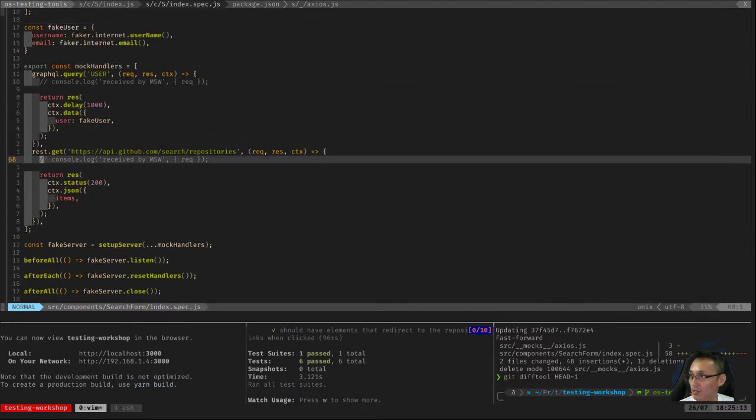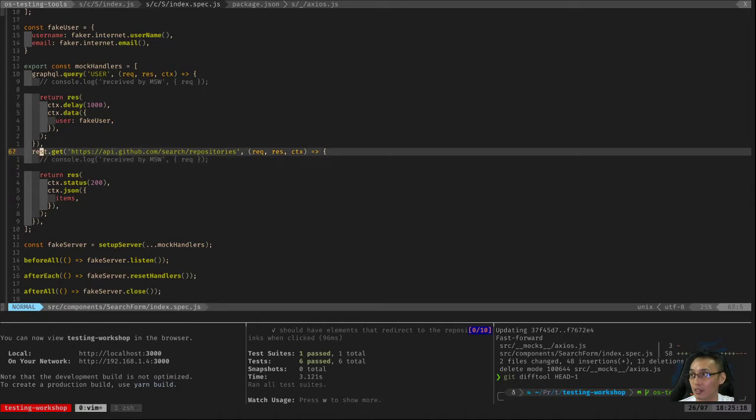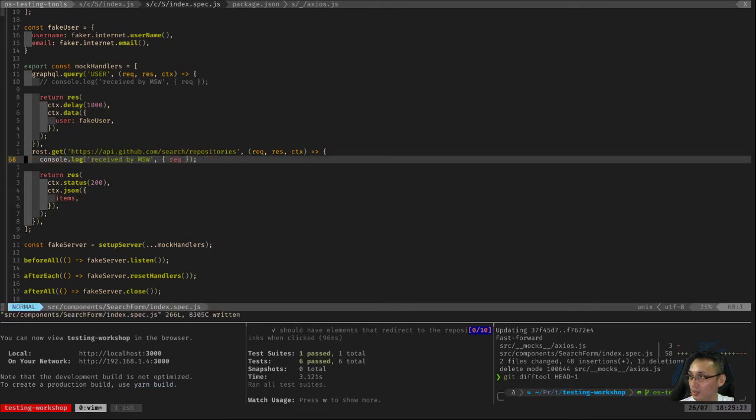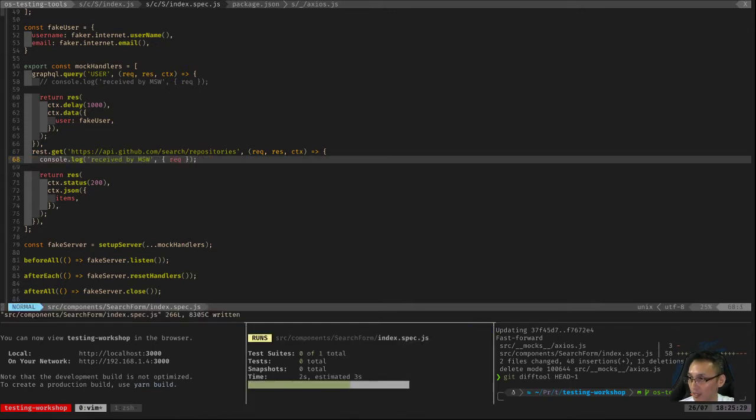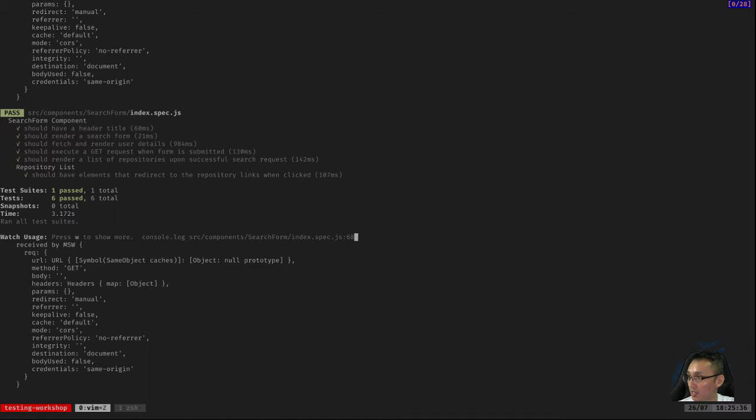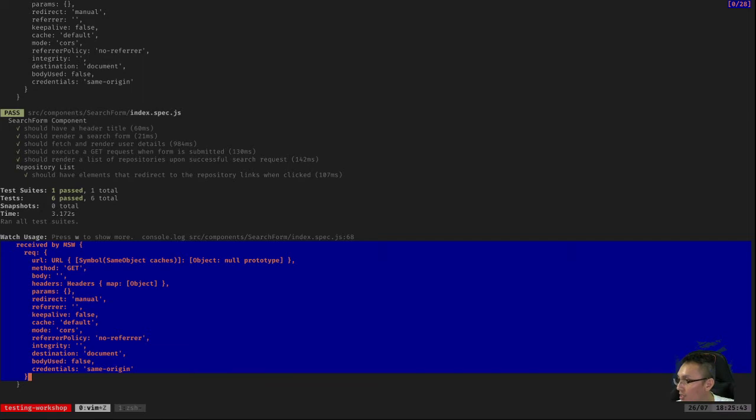So all is well and good. Let's verify if the API request is actually being intercepted by mock service worker. So let's uncomment that. As you can see, mock service worker received the request object. I think you can see here the even the query string.